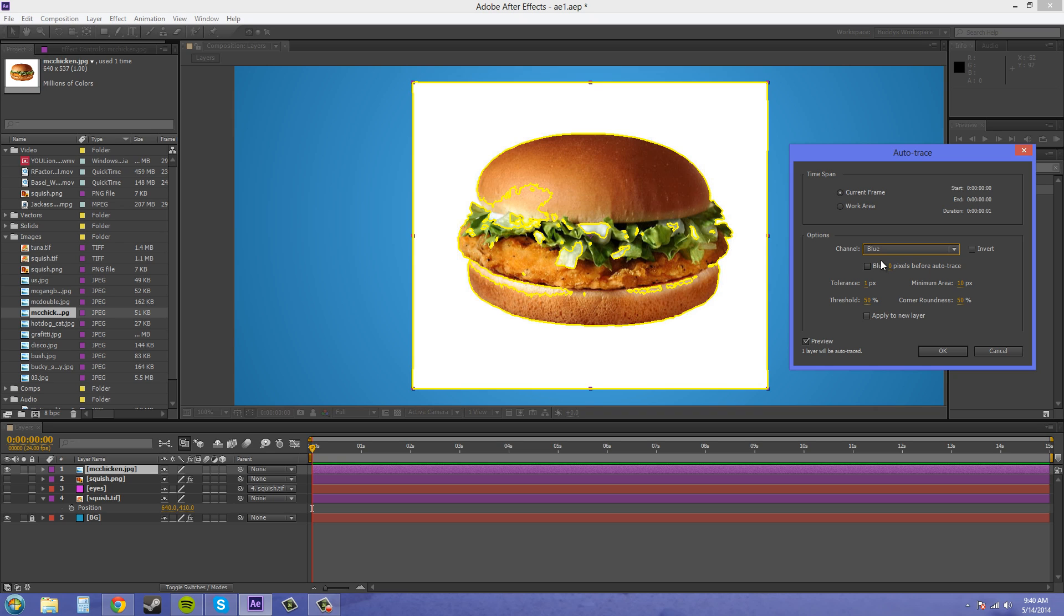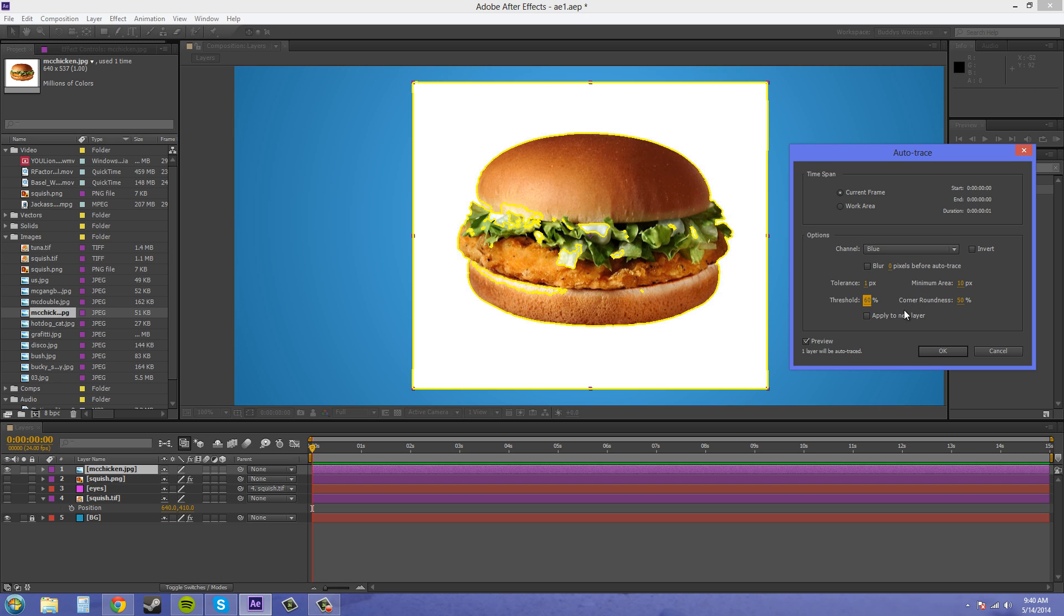So what you want to do is mess with this threshold here and just go up incrementally. Don't hit enter because then it'll hit okay. So just go up incrementally and I found that this 70% was a pretty decent way to go.